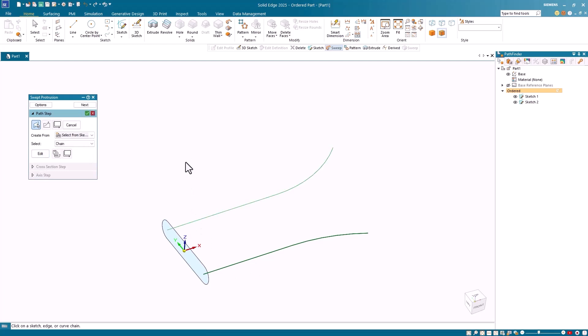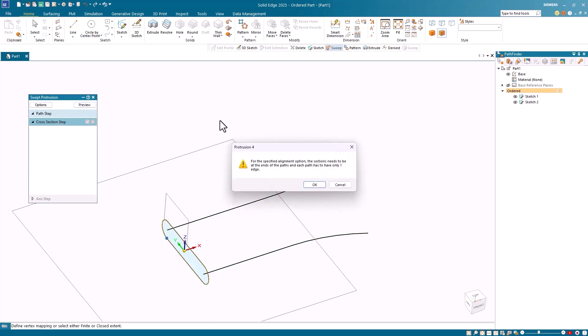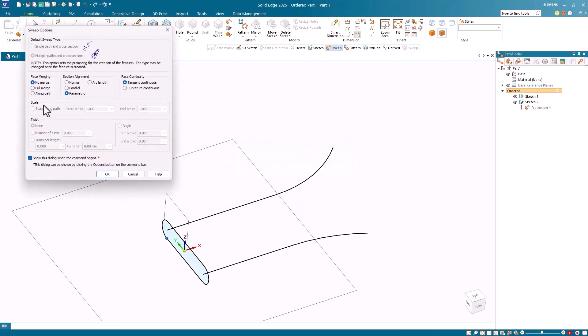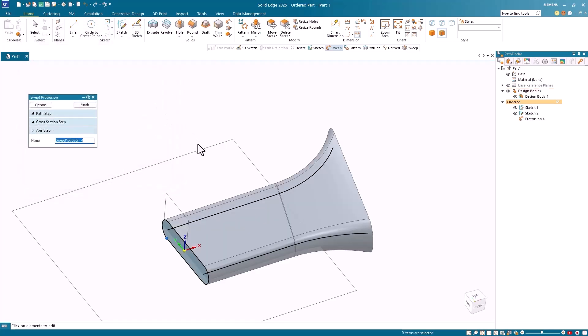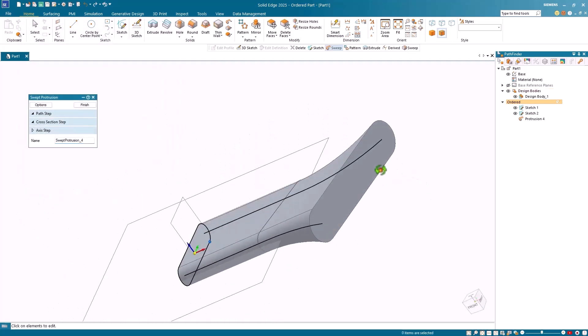Once selected, I'll hit Next and select and accept the cross-section. When I click Preview, I get this message indicating that the system cannot complete the swept extrusion. To remedy this, I return to the options and select the Arc Length option, which allows multiple elements in the path. As you can see, this creates the desired results.